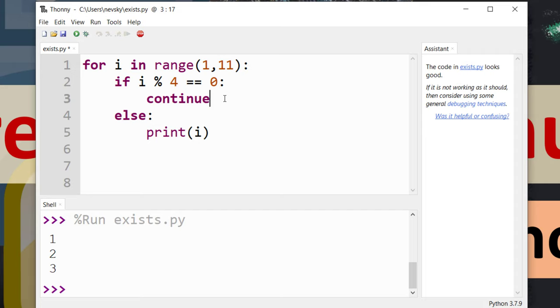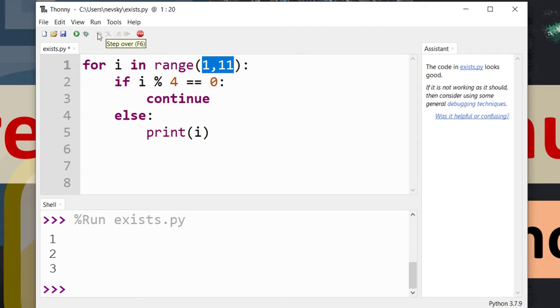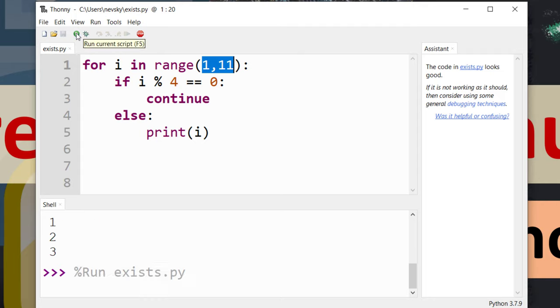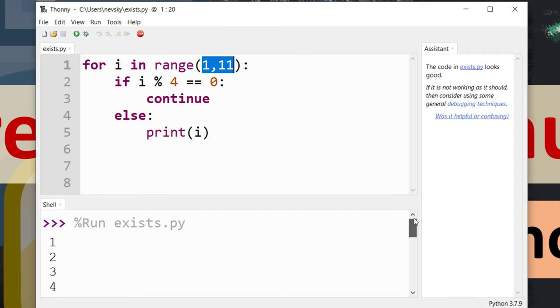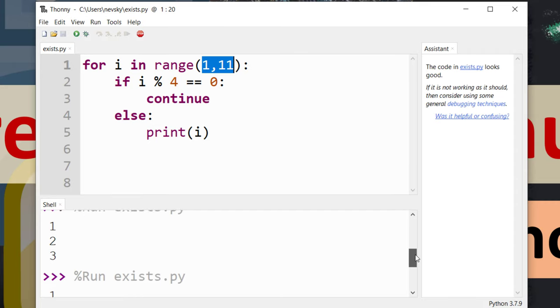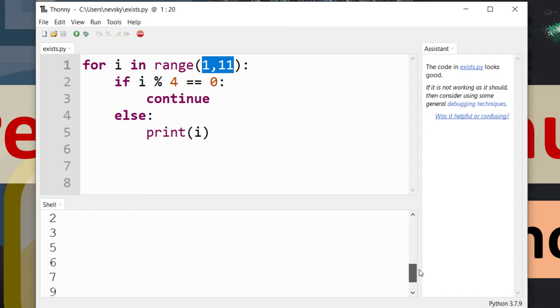Let's run this code. And as you can see, all numbers here are printed which have the property that they are not divisible by four.